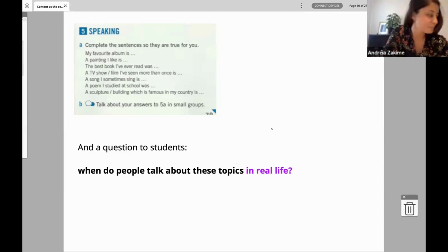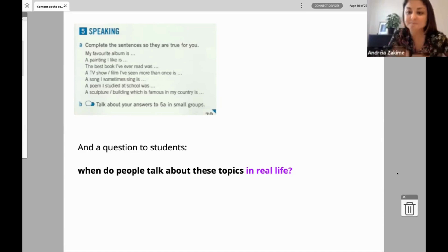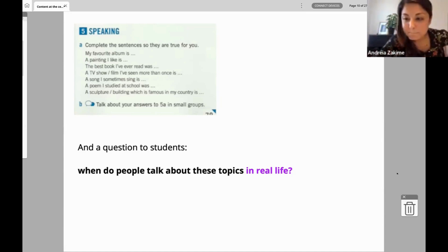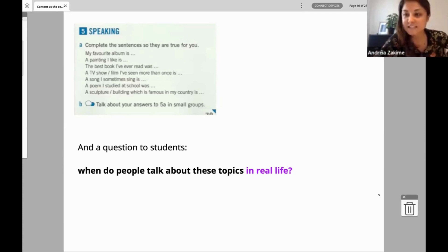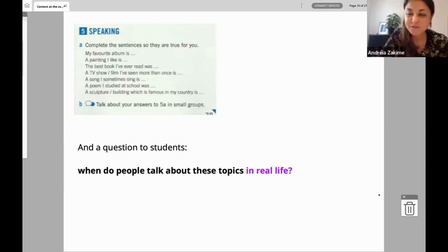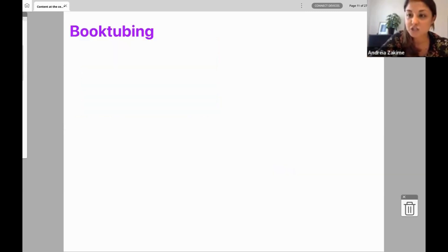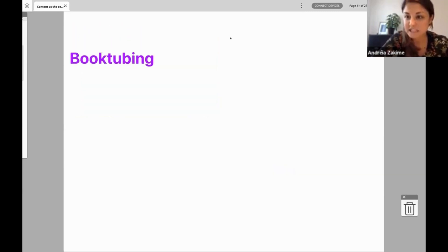So the question was: when do people talk about these topics in real life? Okay — dates, sharing a cool book with a friend, yes. But nobody here is a teenager, because my teenagers didn't come up with this idea. They came up with something completely unexpected to me, and I had to do some research in order to create the activity. They showed me this: booktubing. Does anybody know what this is?